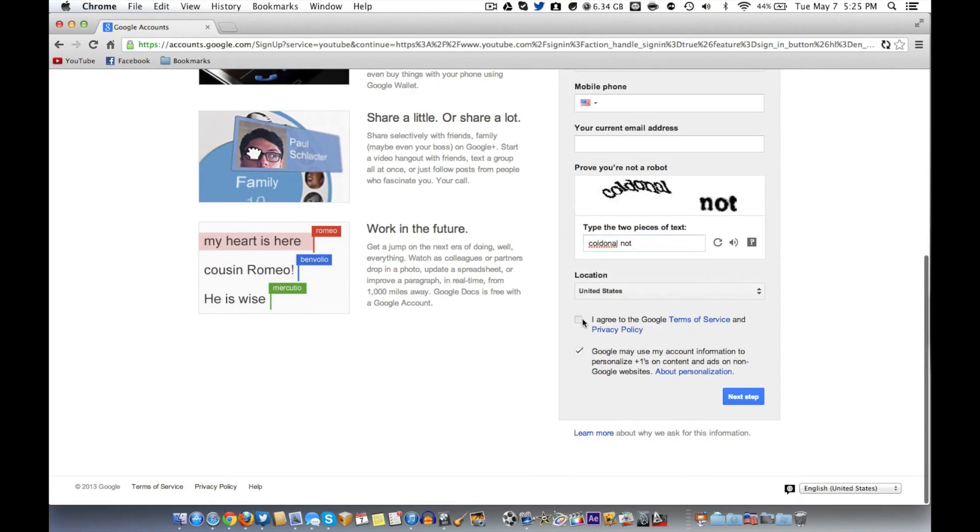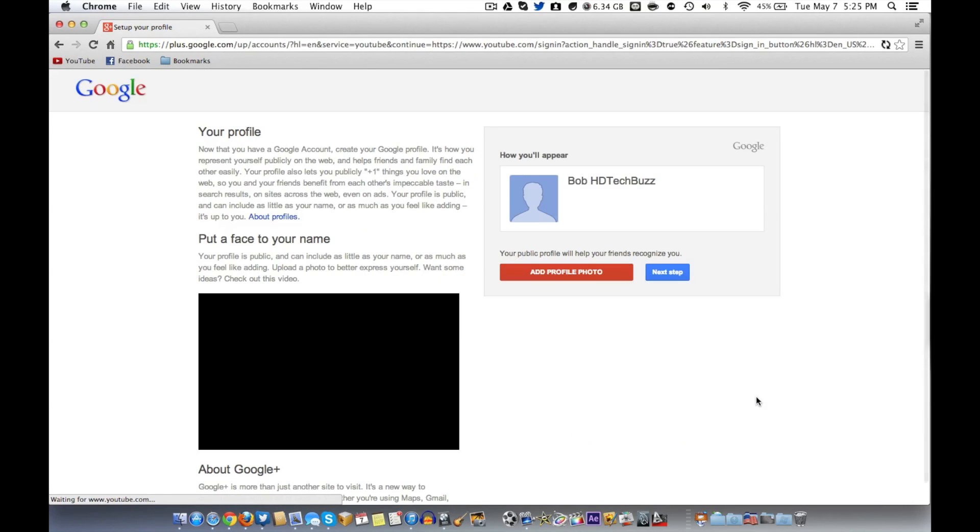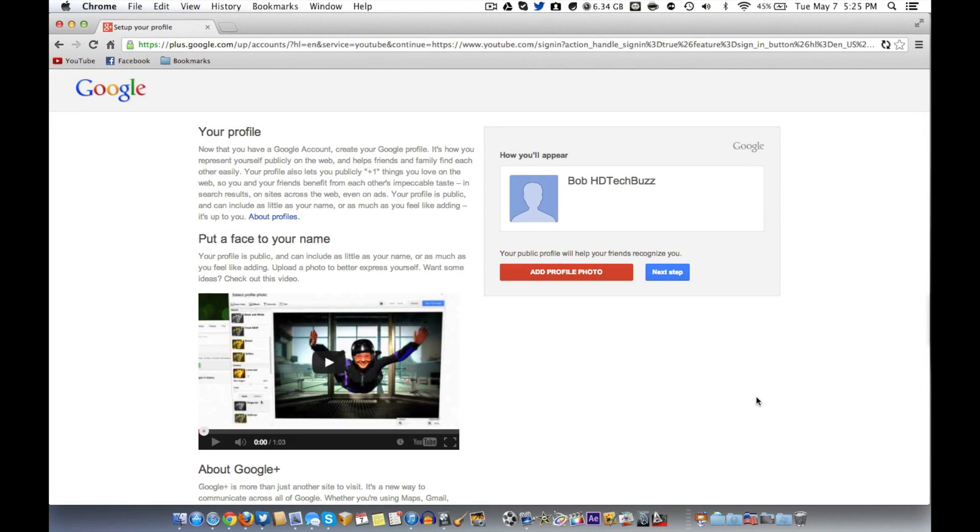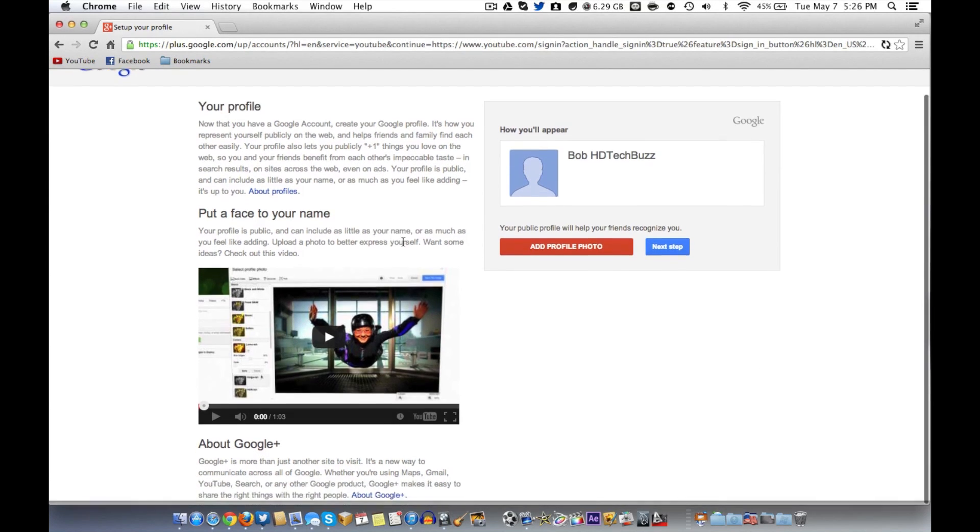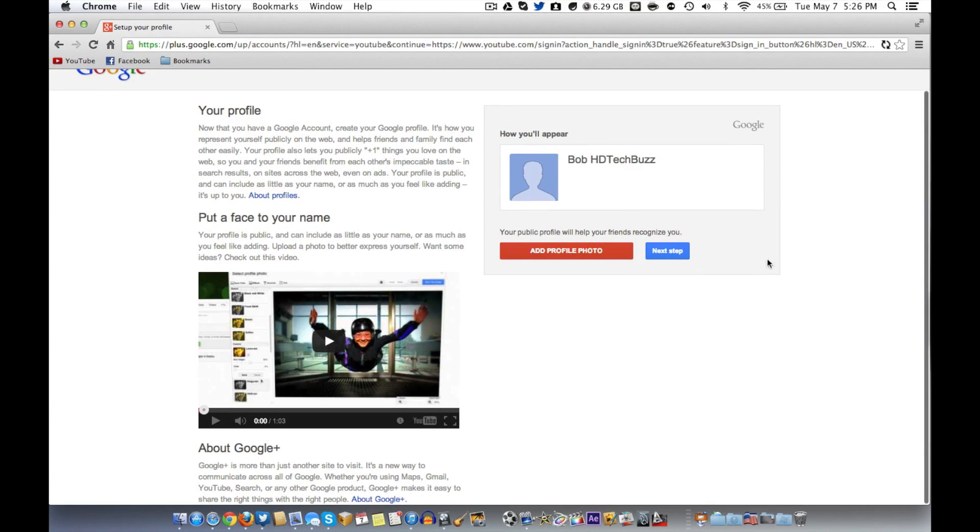Then you just got to prove you're not a robot and agree to the terms and hit next step. There you go. They didn't block me. Sometimes they'll say you got to enter your phone number here or something like that. So this is just your Google Plus profile.